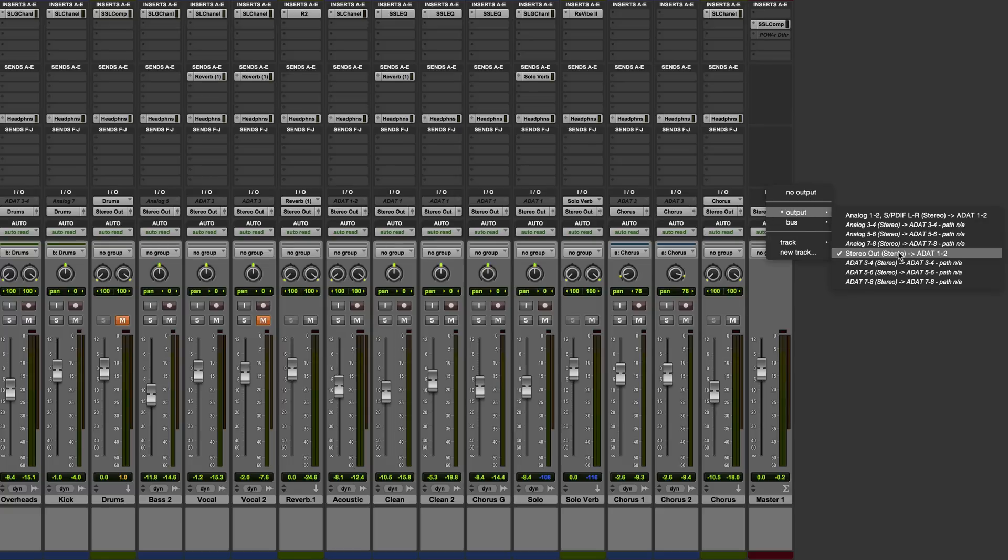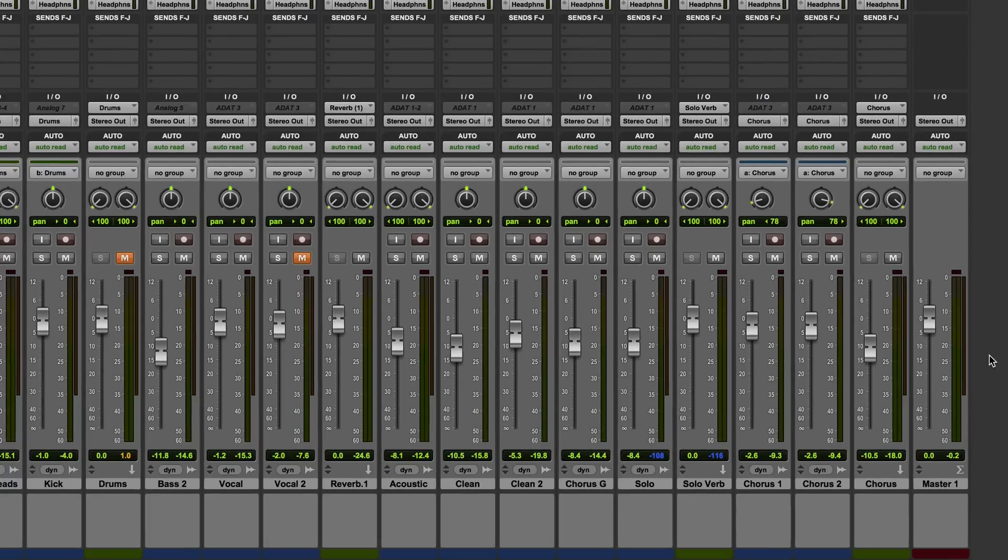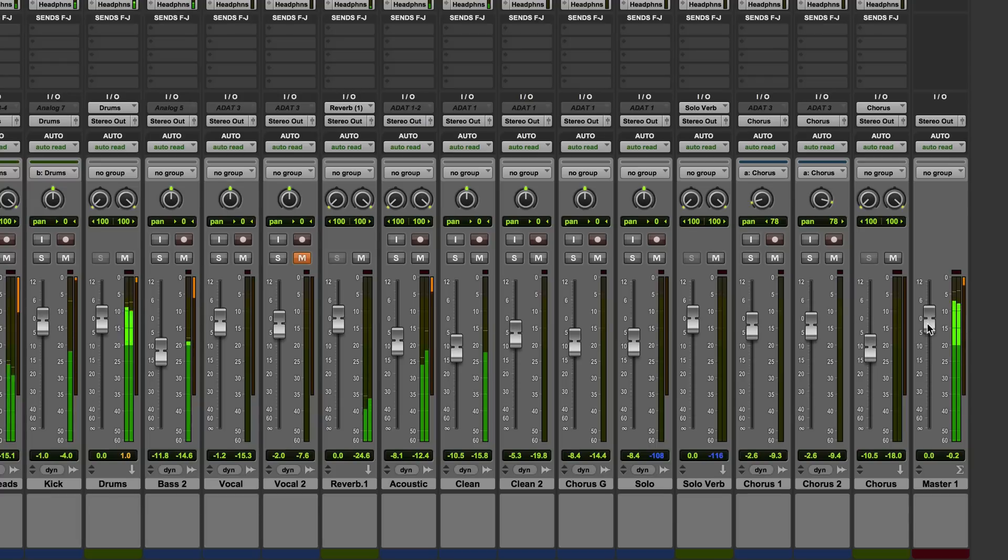The most basic thing which the master will allow us to do is to monitor the overall output level and control that level using the master fader. So if I play this mix you can see what the level's doing there and I can pull the level up or down using the fader.